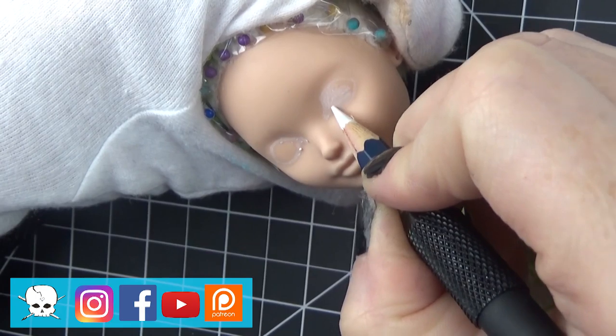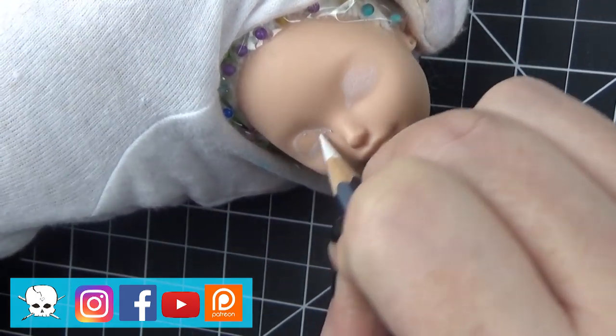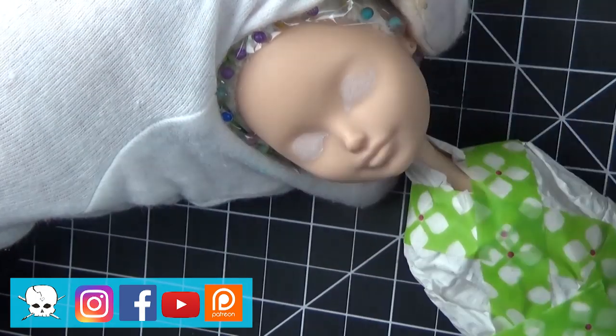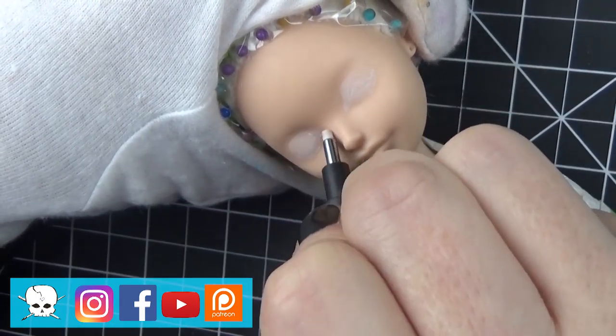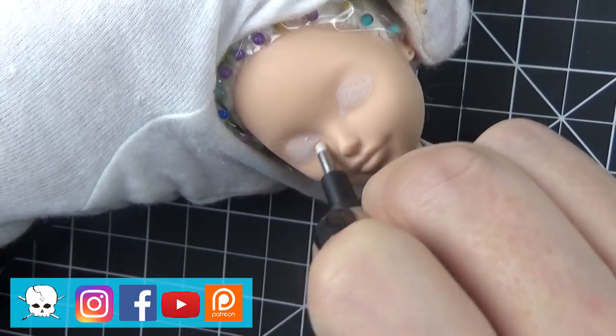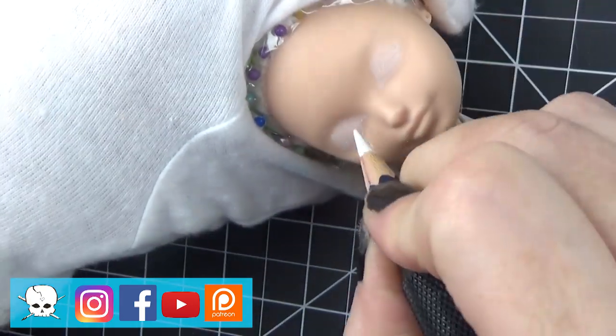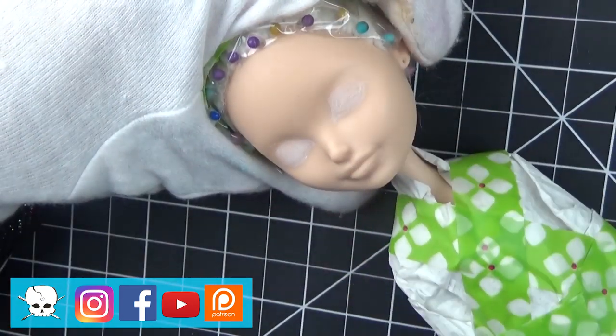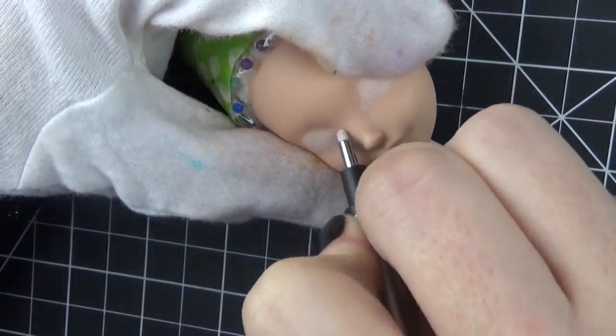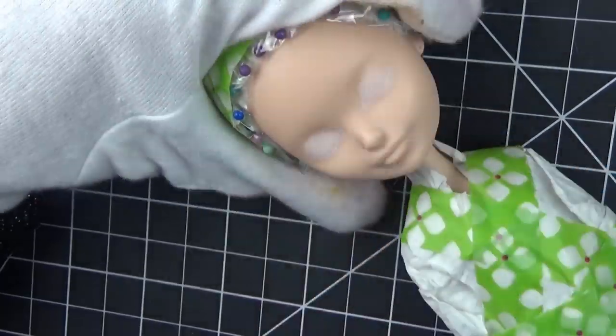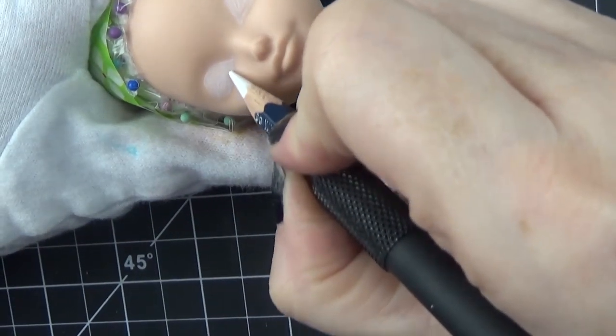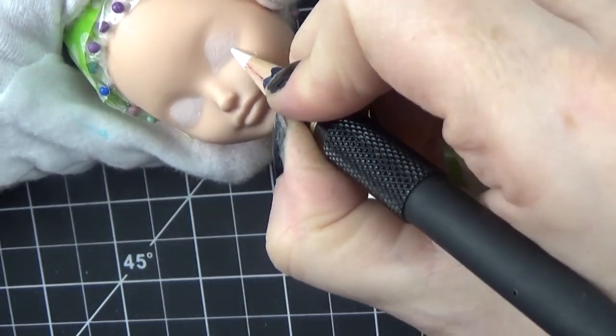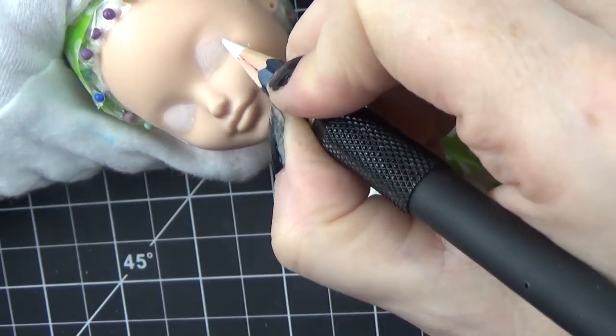She's in my Etsy shop, and at the time that this video will be posted, there is a big sale in my Etsy shop for the convention dolls. Some of them are up to 40% off, so check that out. Like I said, the link will be in the description box below.